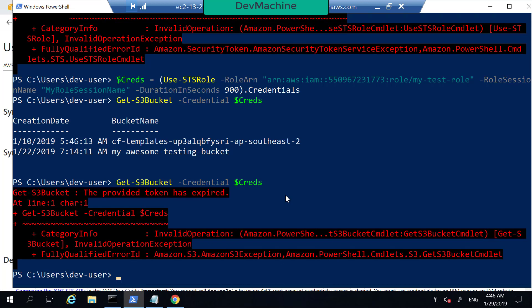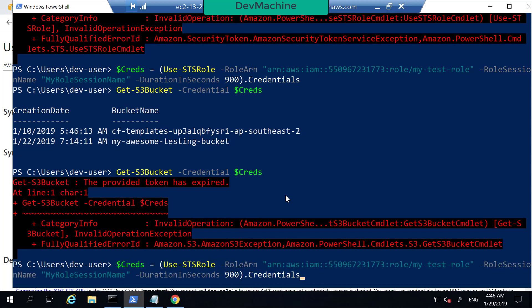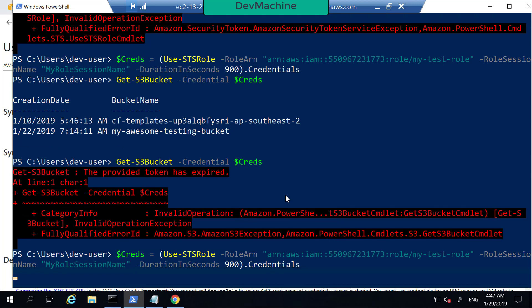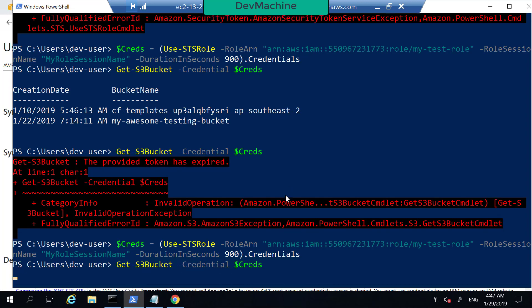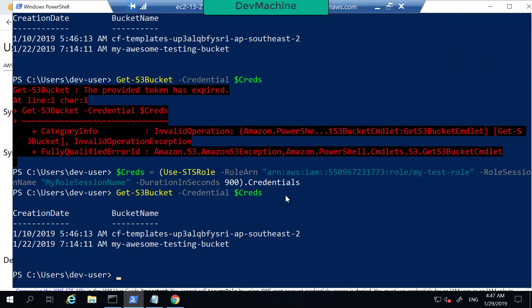I need to renew the token to access the service again. I can type the Use-STSRole command again to get new credentials, then run Get-S3Bucket with the refreshed credentials object — and now I can access it again.